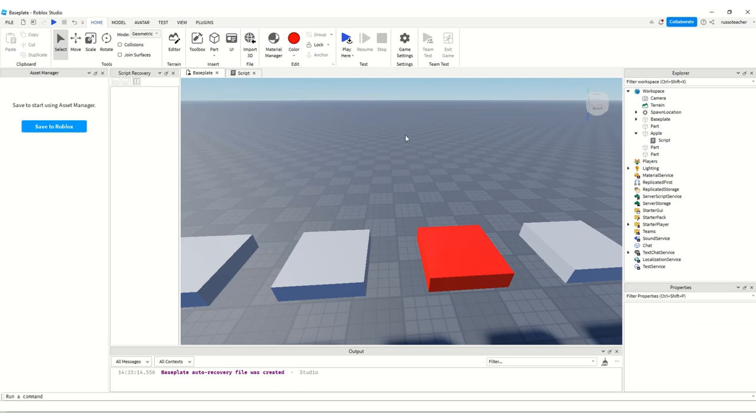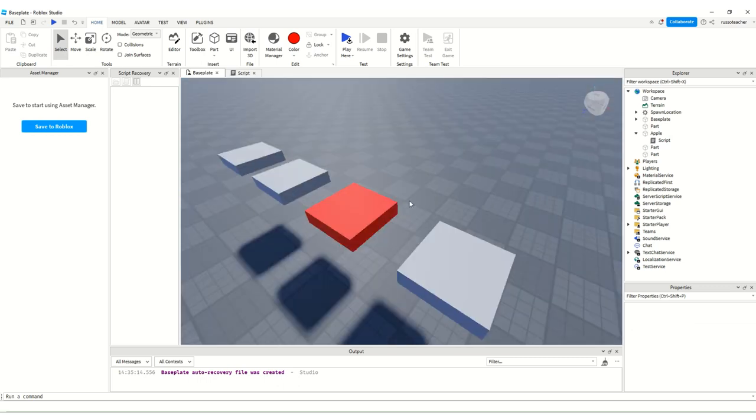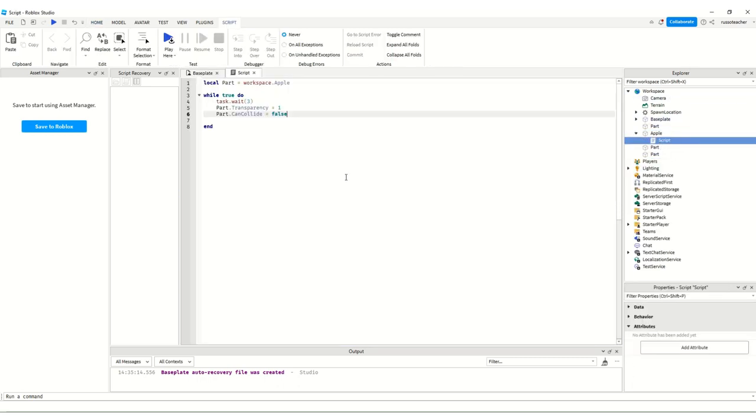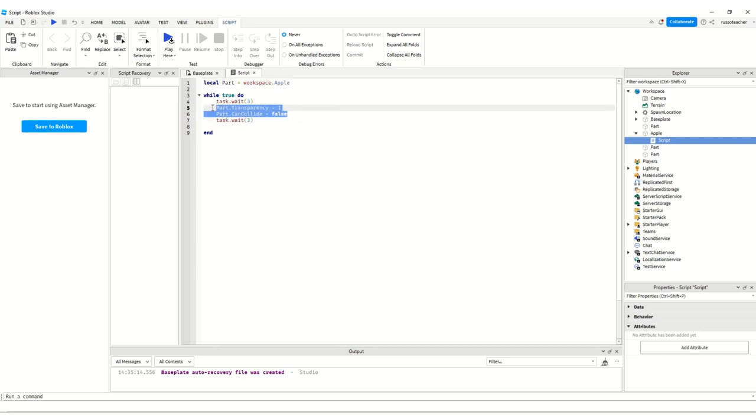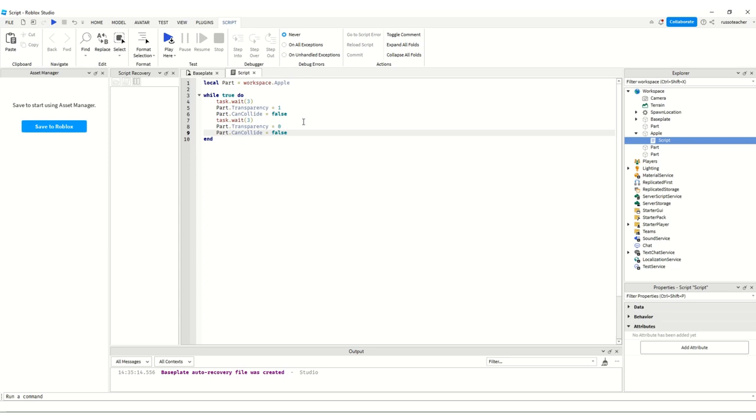We go here, false, and then just wait three seconds. And then we just do the exact opposite, so transparency zero and can collide equals true.